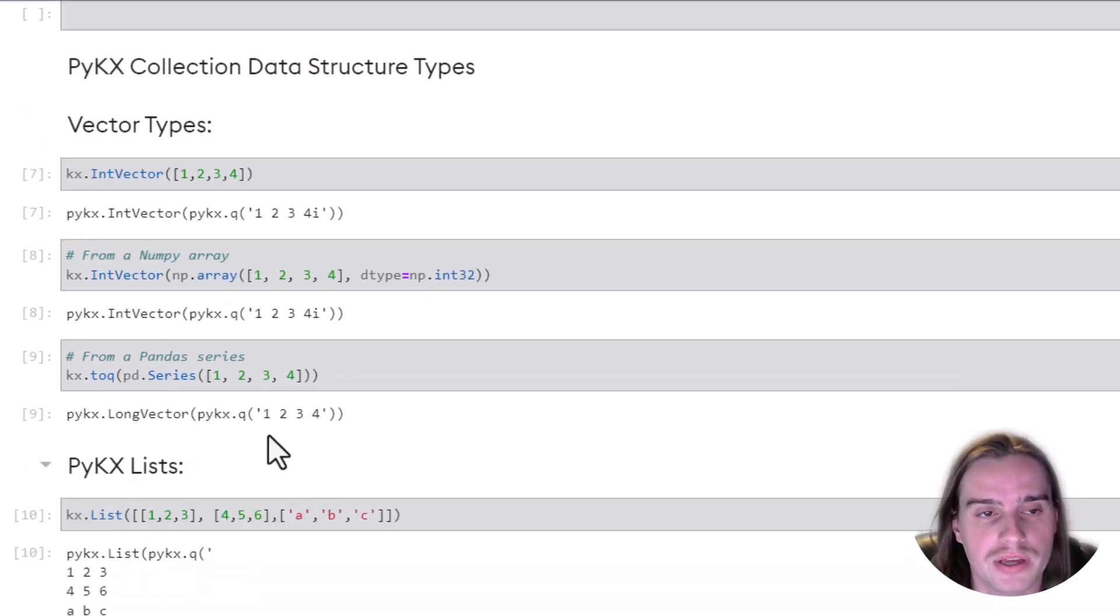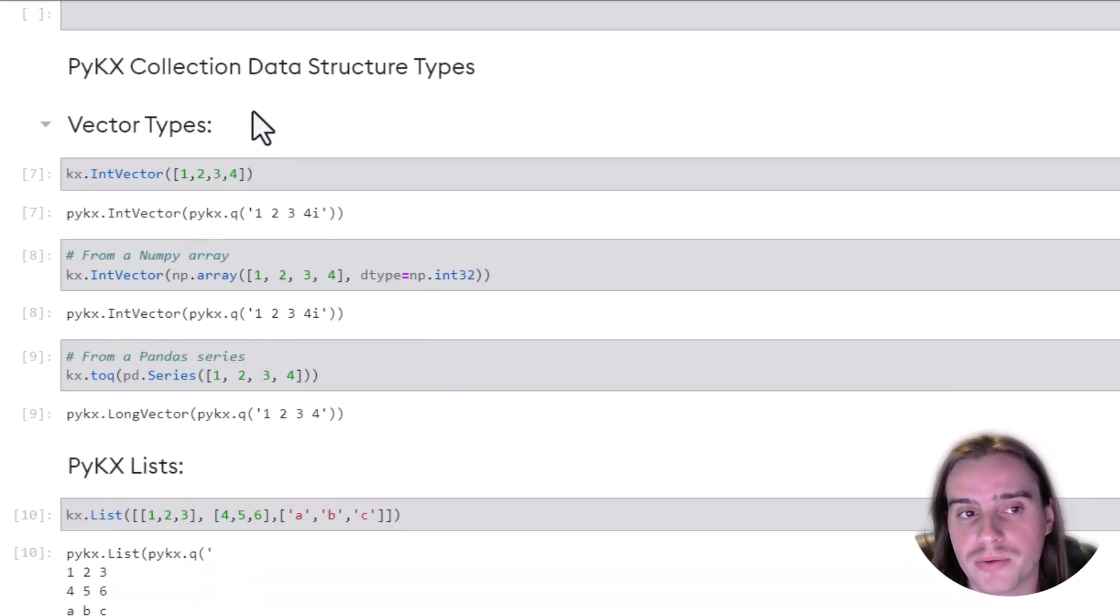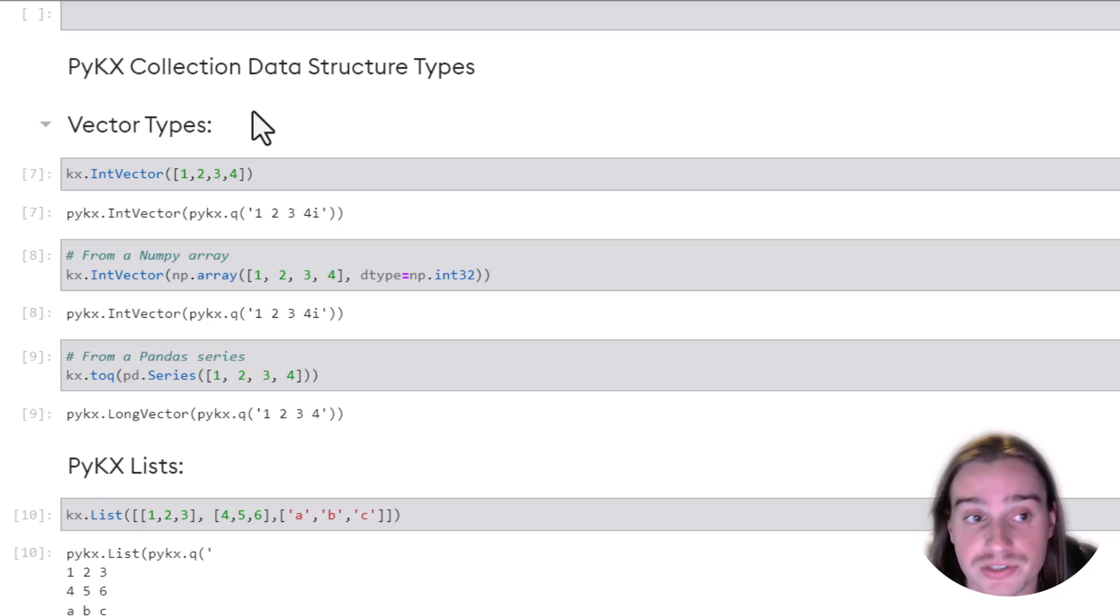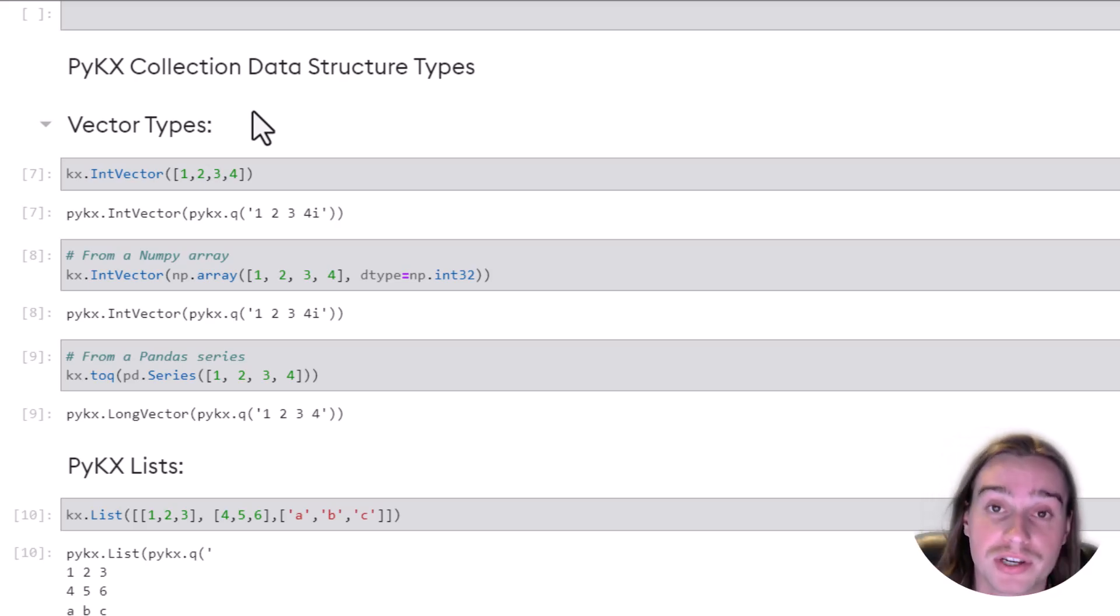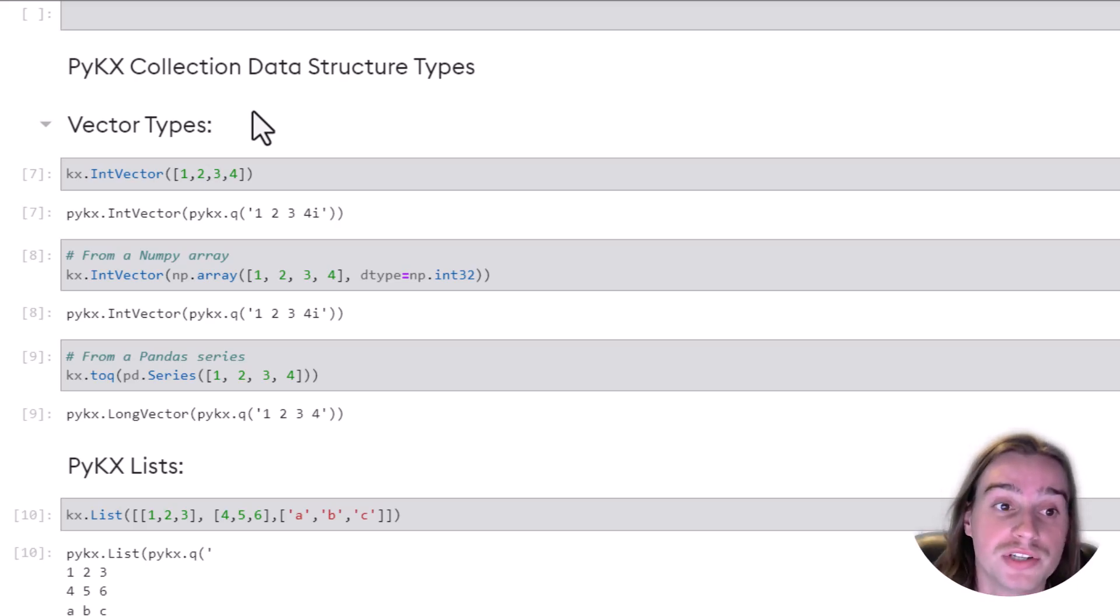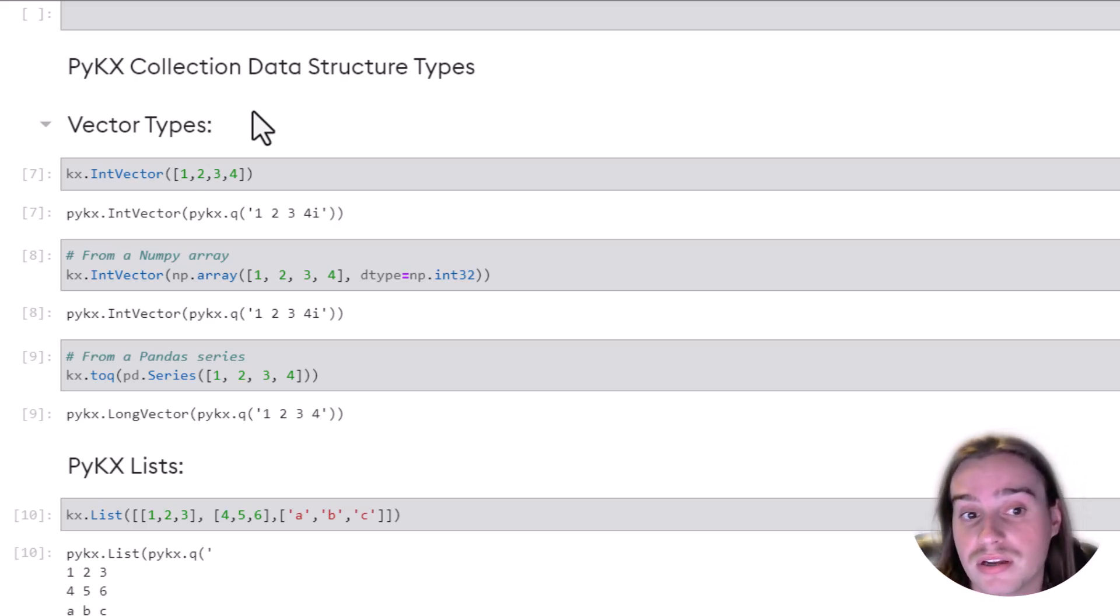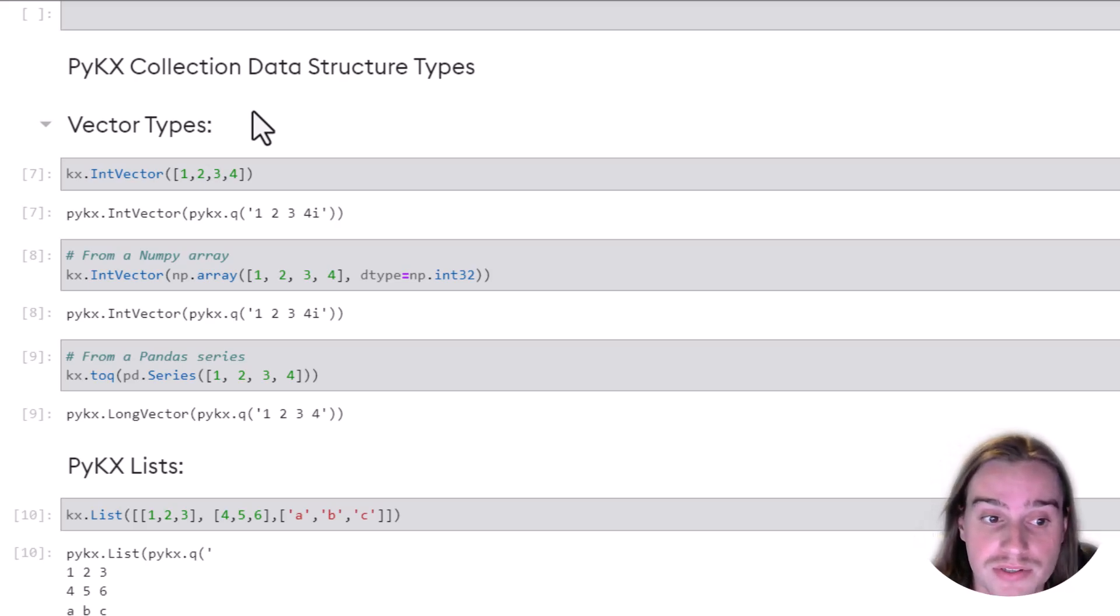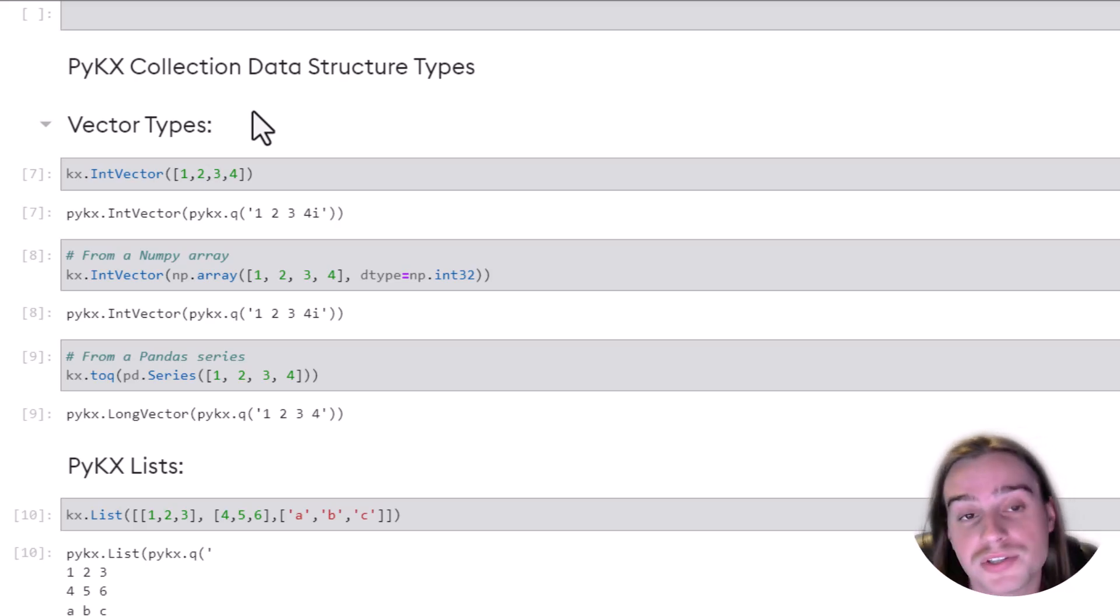Okay, so next we'll look at a little bit more complex data structures, which are collection types. Think about vectors and lists and dictionaries. Well, just like in Python, we can create many of these data types. We can do the same in PyKX.